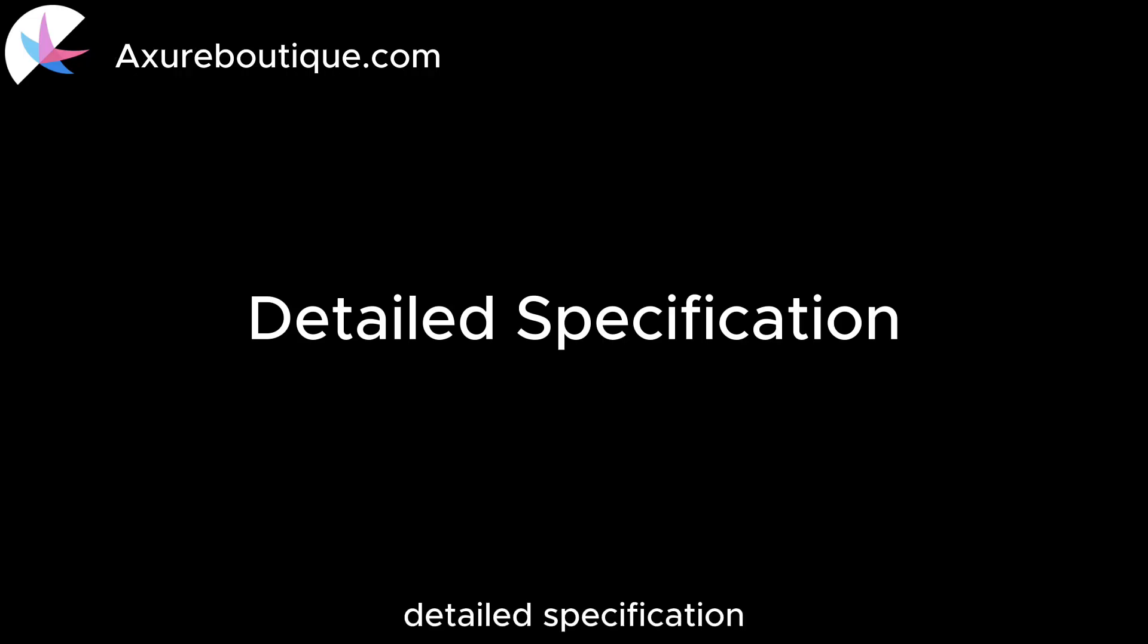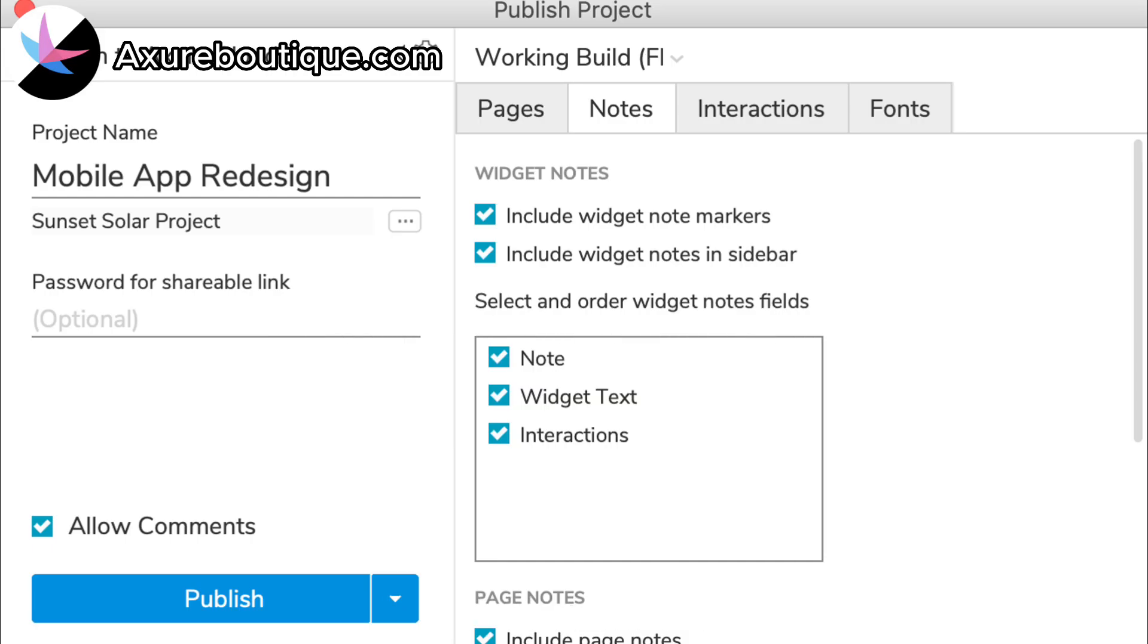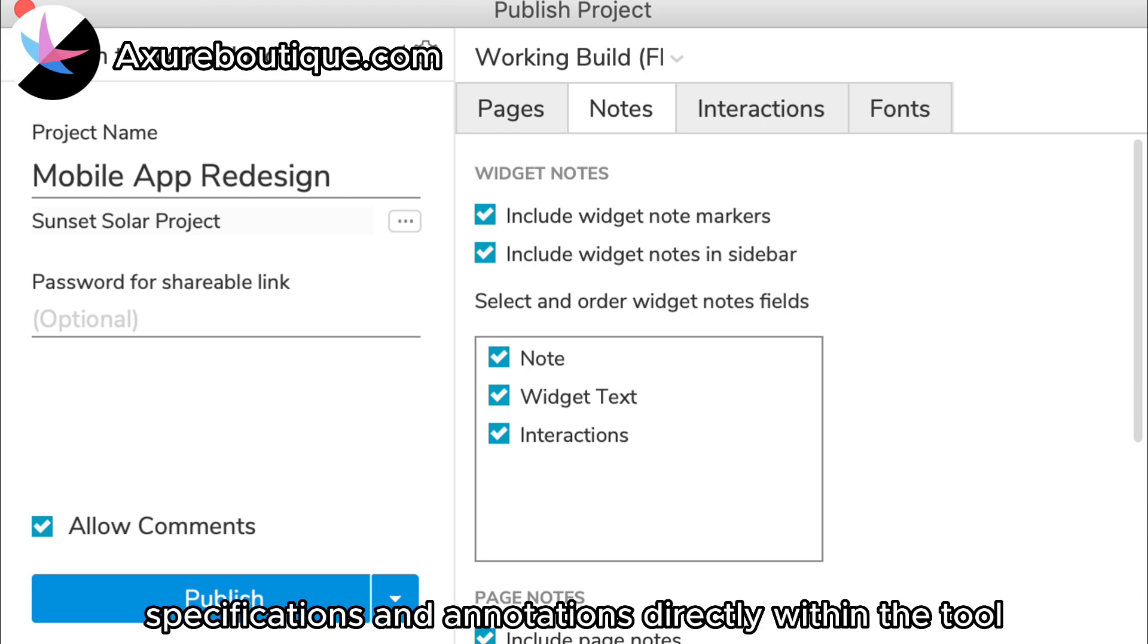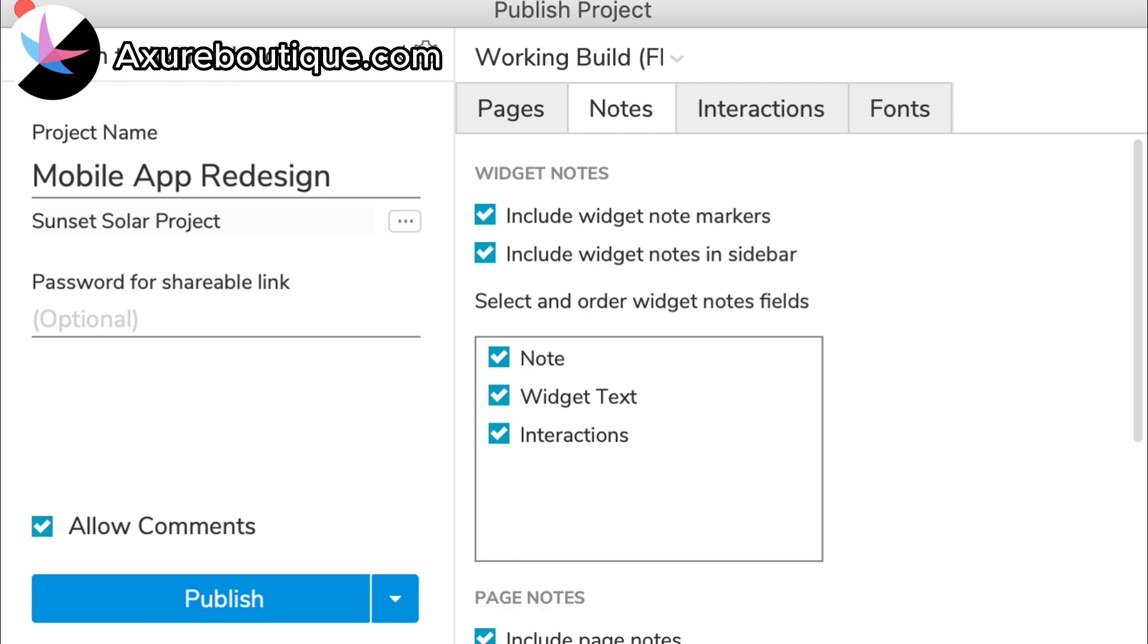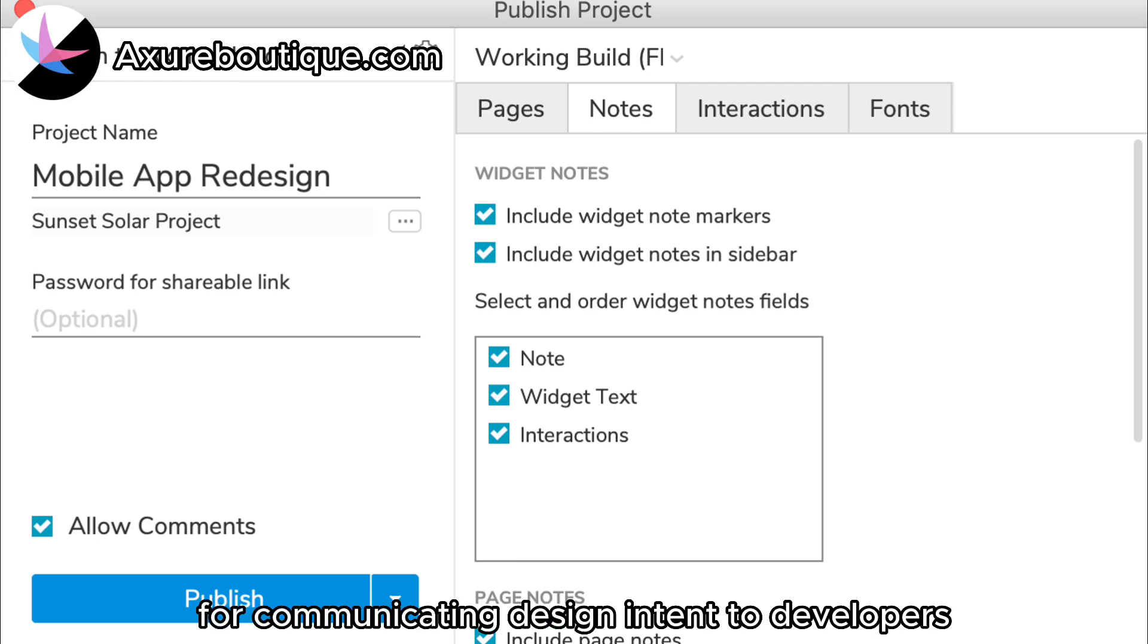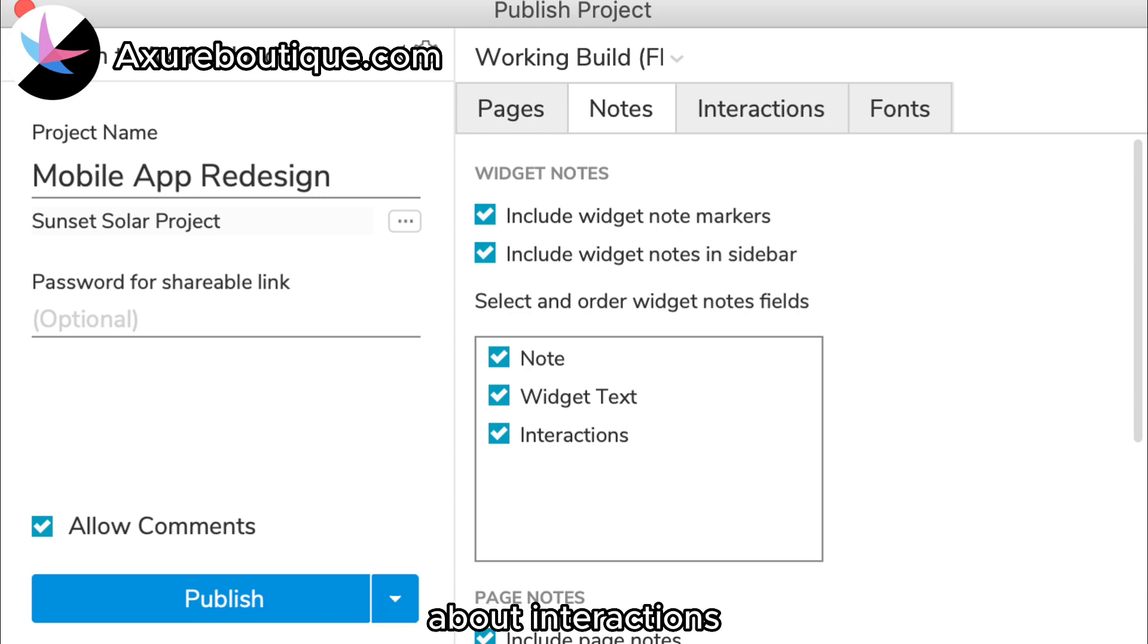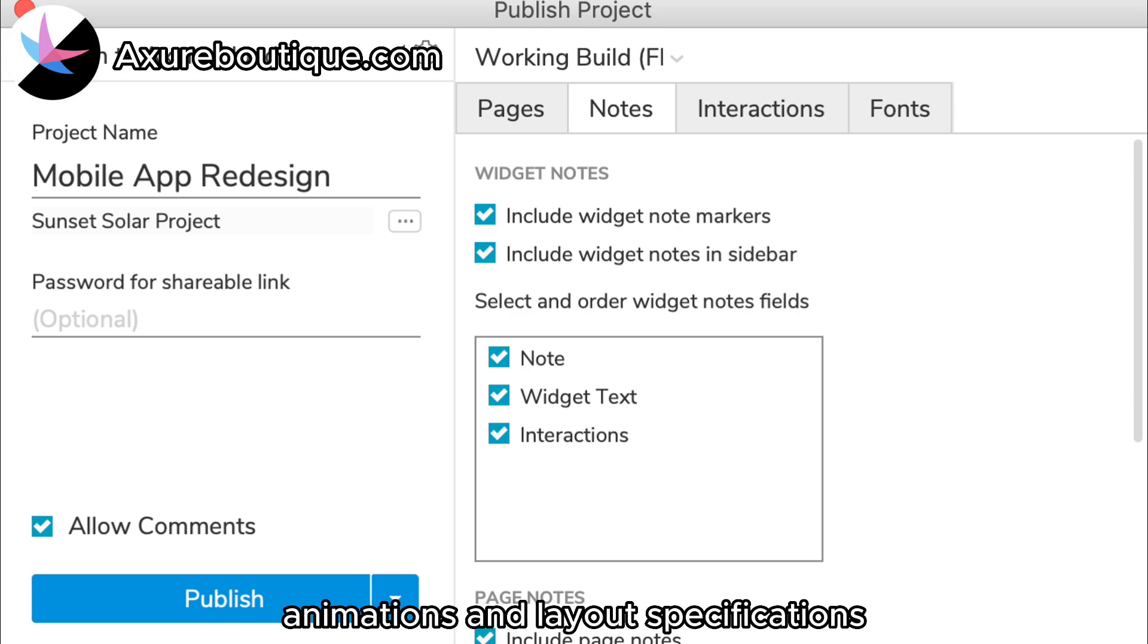Detailed Specification: Axure RP allows designers to create detailed design specifications and annotations directly within the tool. This is especially beneficial for communicating design intent to developers, as it provides them with precise information about interactions, animations, and layout specifications.